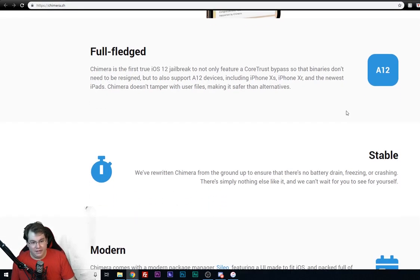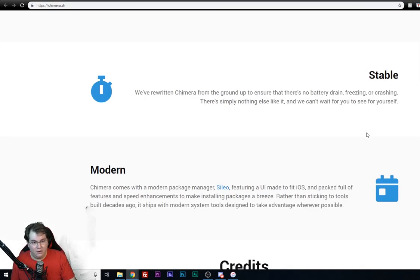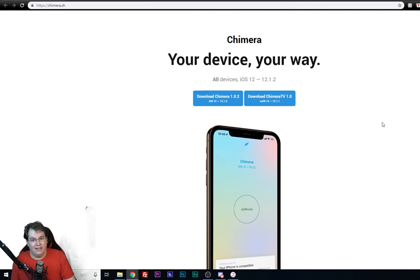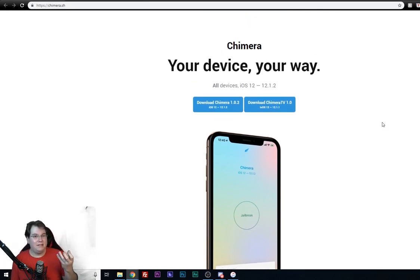This was just released a few hours ago. It's completely stable. The only catch though is that it's not really an untethered jailbreak, but it's not a tethered jailbreak.